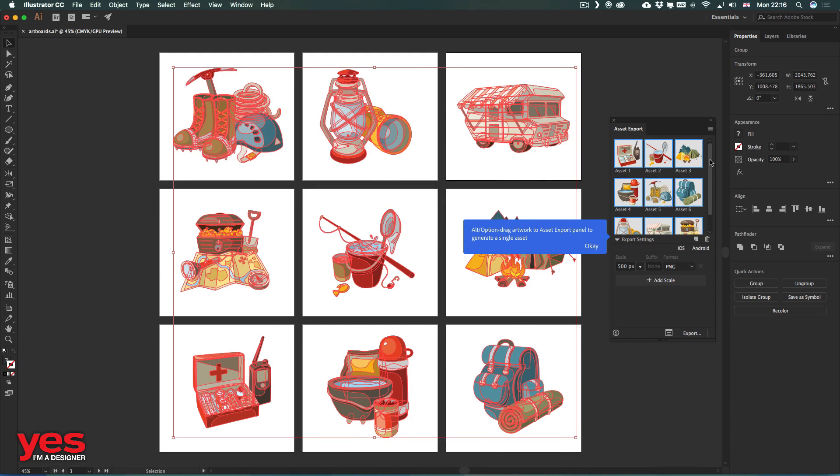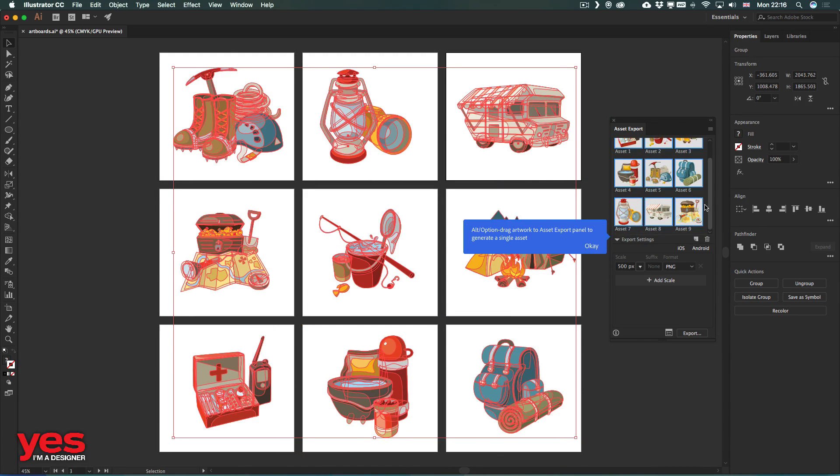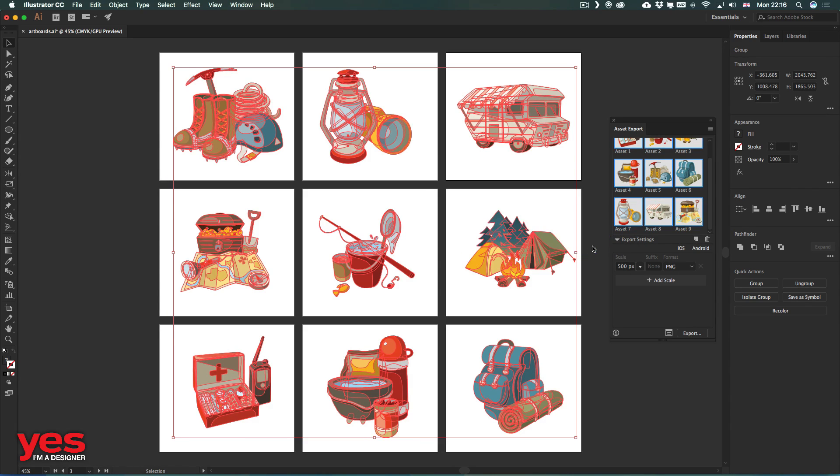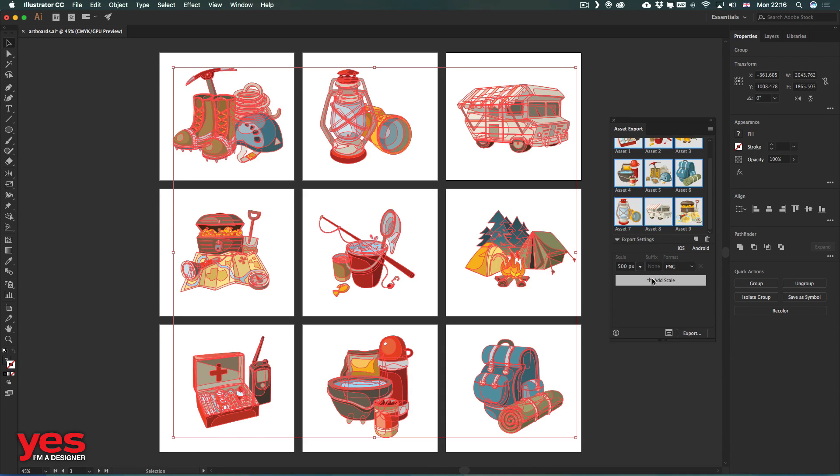which will immediately generate all of these elements for us. And then we can decide how we want to export them in what file format and what size. And we could even export multiple sizes if we wanted to.